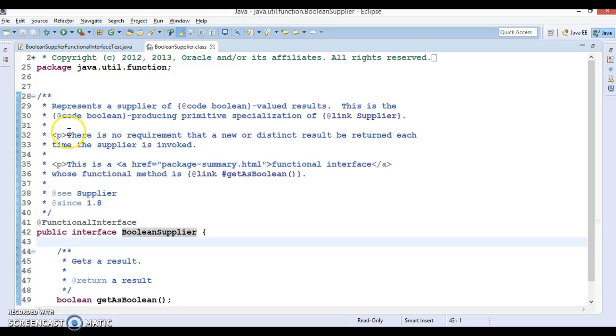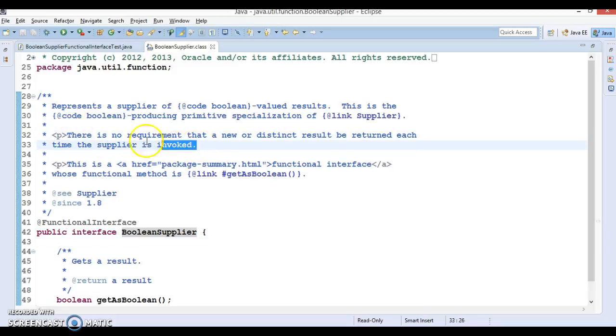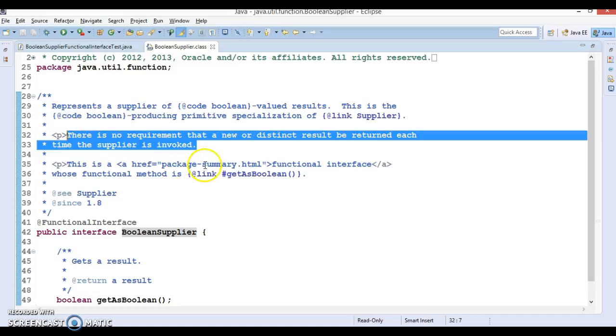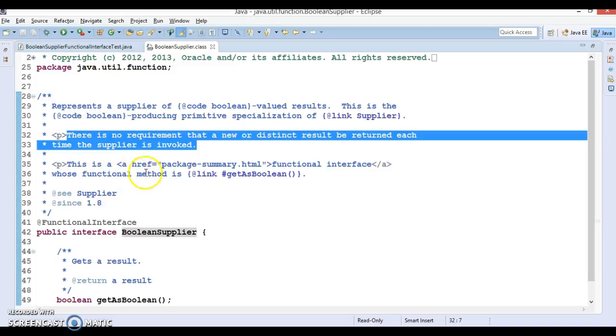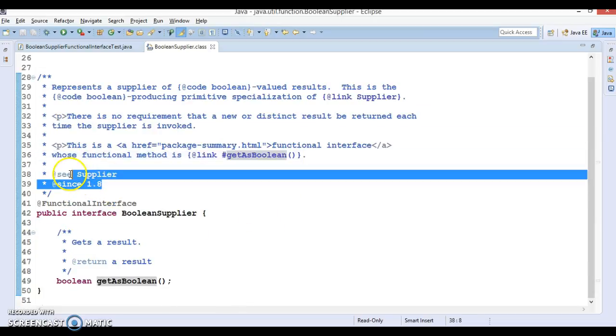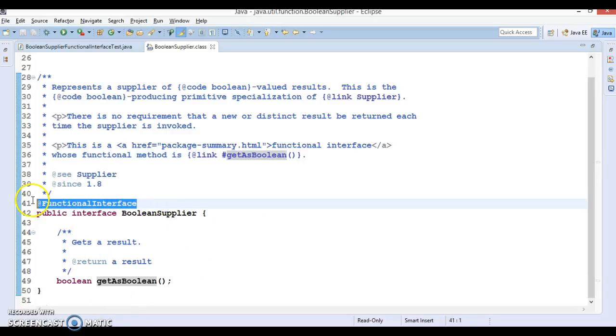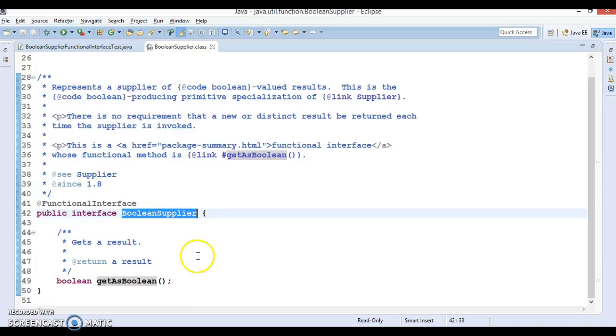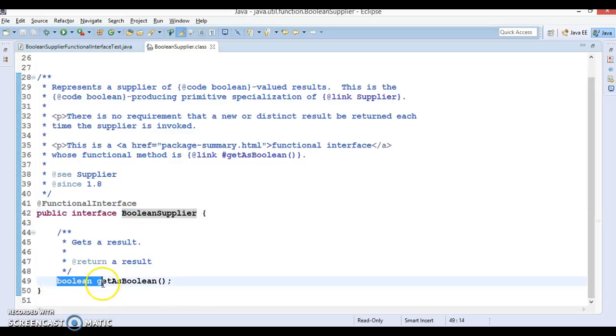So it's not necessary to always get a different value. It might return the same value every time. This is a functional interface whose functional method is getAsBoolean, and this has been added in JDK 1.8. You can see the @FunctionalInterface annotation indicating that this interface has a method called getAsBoolean.